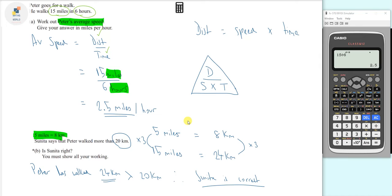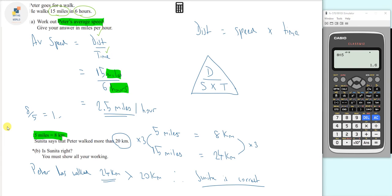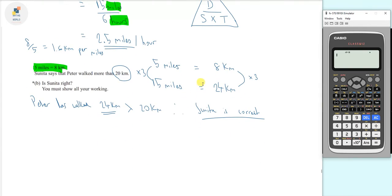Another way you could have done this is to work out how many kilometers are in one mile: 8 divided by 5 is 1.6 kilometers per mile. Then simply take 1.6 and multiply by 15, which still gives 24 — the same answer. Different ways of getting to the same answer, so use whatever method is easier for you.